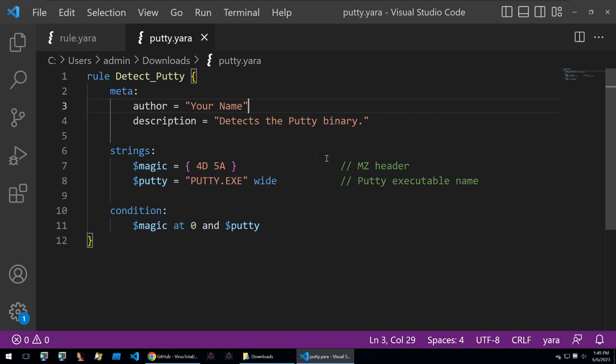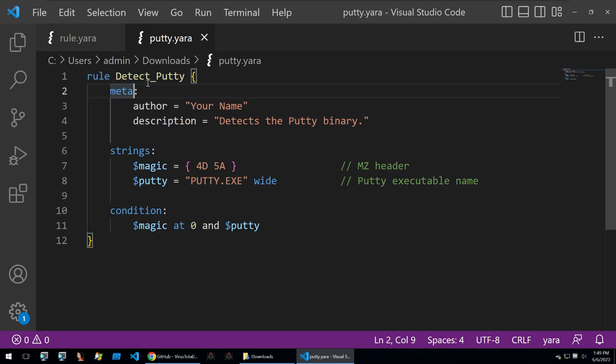This is what a generic malware detection rule looks like. It starts off with the rule and then the rule name.